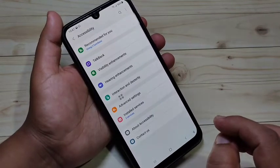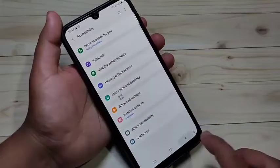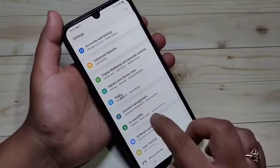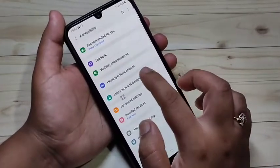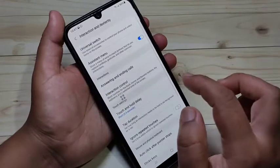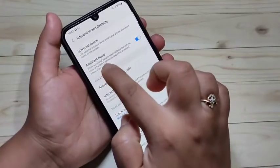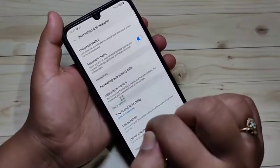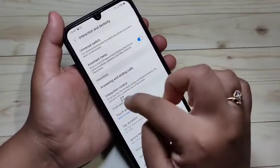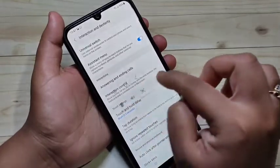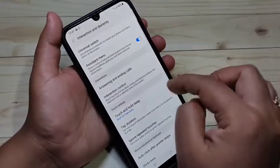To enable this assistant menu, go to Settings, tap on Accessibility, then tap on Interaction and Dexterity. Here you can see the option Assistant Menu — you need to turn on this option. Then only you can take a screenshot using the assistant menu.